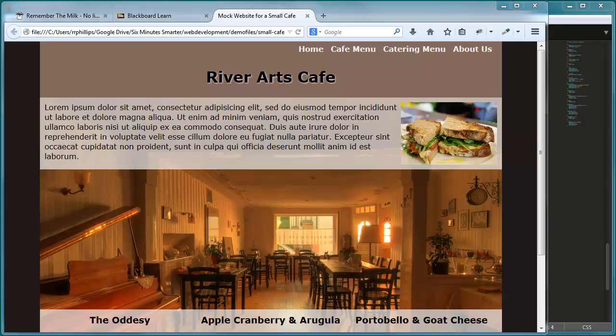Hey, this is Ralph, and in this video I want to start working on the mobile-friendly version of our River Arts Cafe small business website.